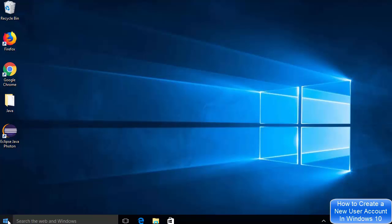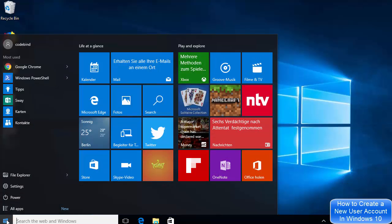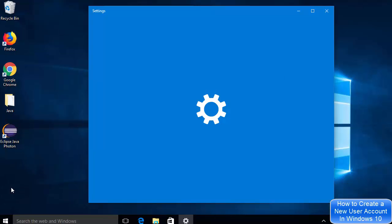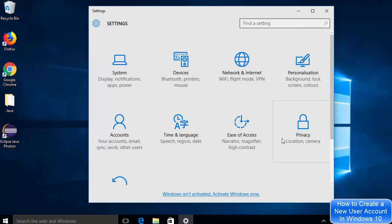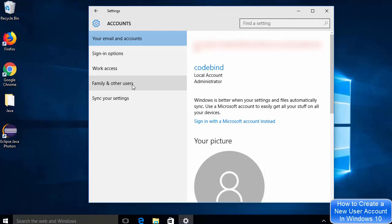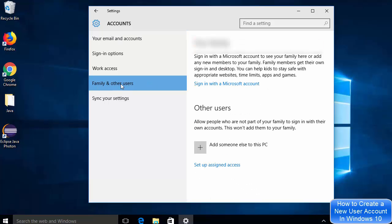First of all, click on the Windows icon, then click on Settings. Once the Settings window opens, click on Accounts. Once the Accounts section opens, click on Family and Other Users.